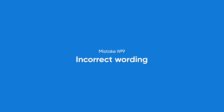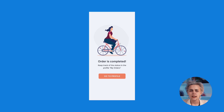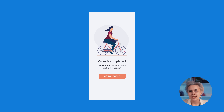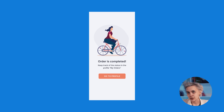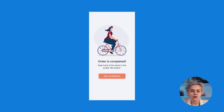Here we are — the last screen. It's so simple, isn't it? How could there be any mistakes? This is what Dr. Watson would say. Elementary, my dear Watson — pay attention to the words. This is what Sherlock Holmes would reply.